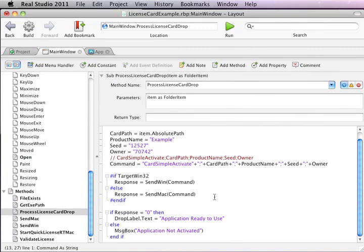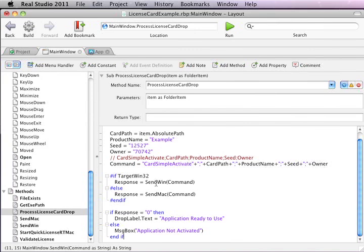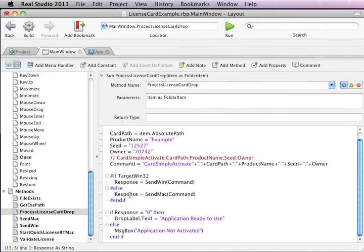Essentially we see that we're going to use some of the information for a license card and build it together into a command called Card Simple Activate with some parameters. We pass that command to the runtime file using either the send win function for a Windows computer or send mac function for a Mac computer. Based on the response, we mark our application as ready to use or not.